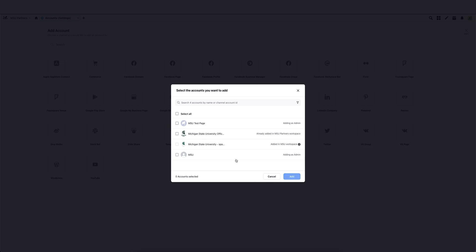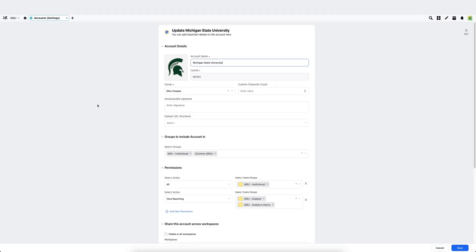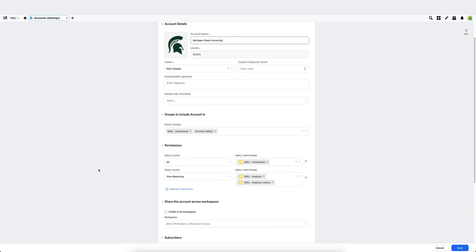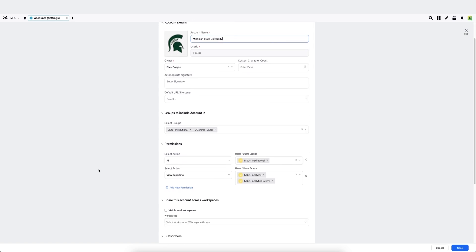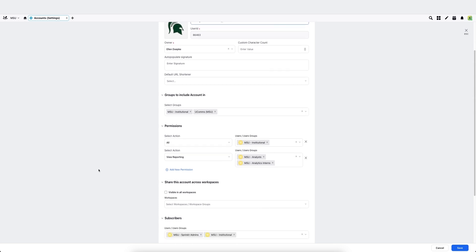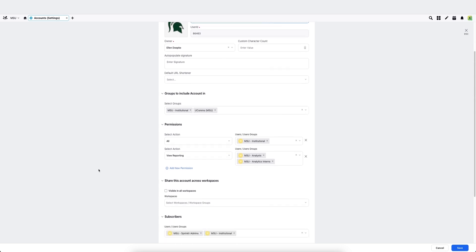And then from there, it will give you the page settings. Once you hit the add button, it will show you the edit settings option for your account details.